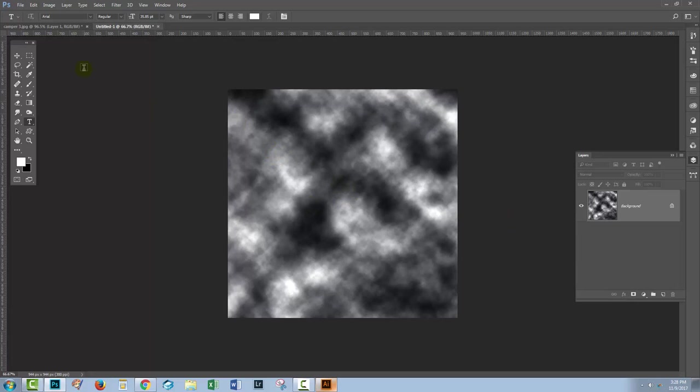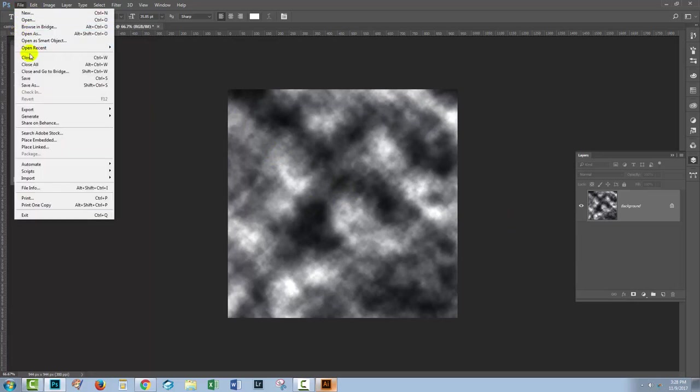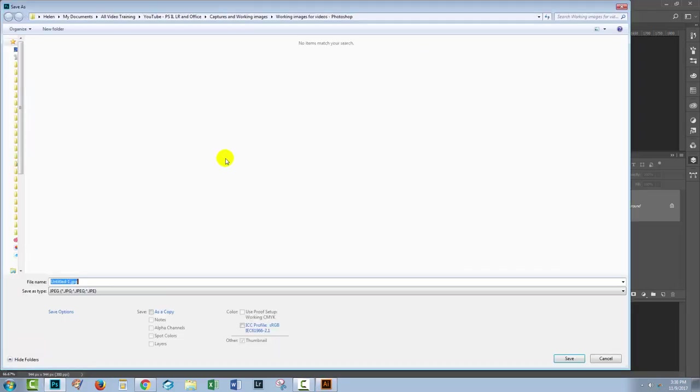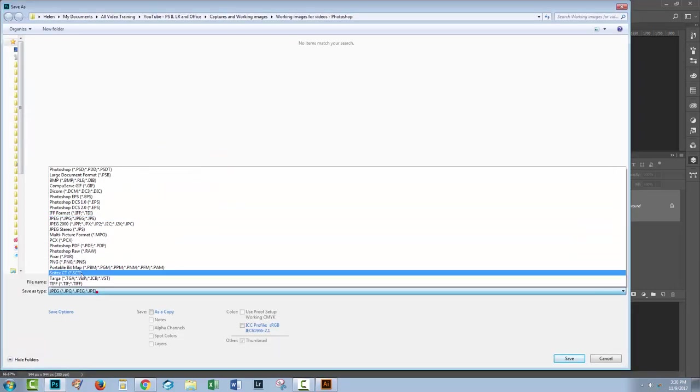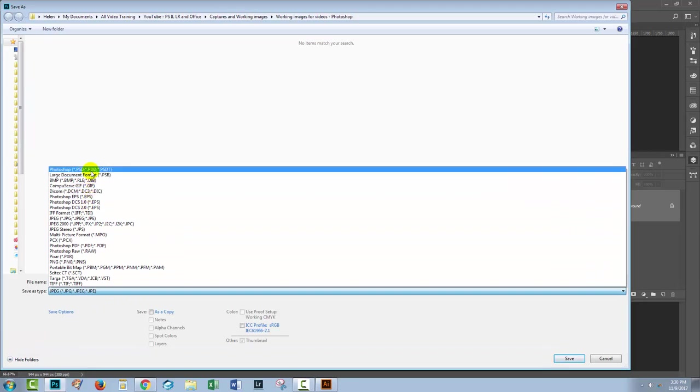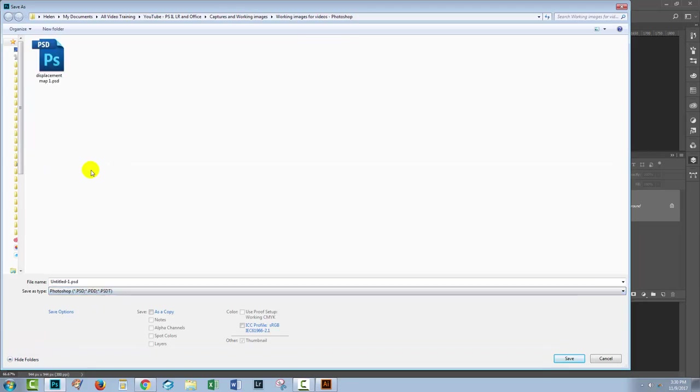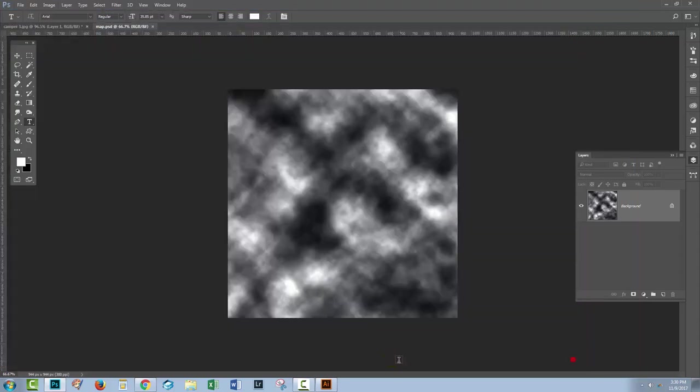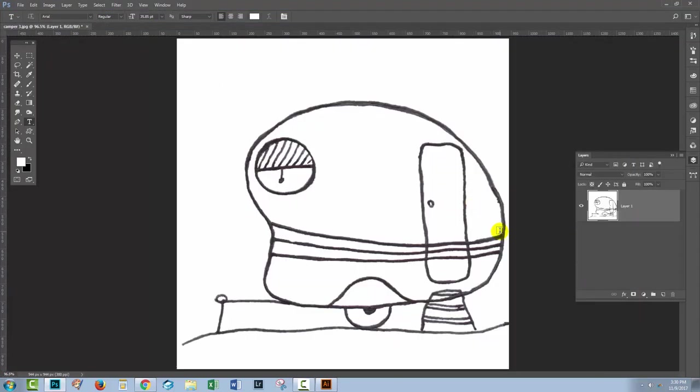It has to be saved as a PSD file. File and then save. This is the location I'm going to save it into. I'm going to make sure I choose Photoshop PSD as the file format and I'm just going to call this map so that we can distinguish it from the one I already have. I'll click save. We don't need that displacement map any longer so we can just close it. We're going back to the image that we want to start wiggling.